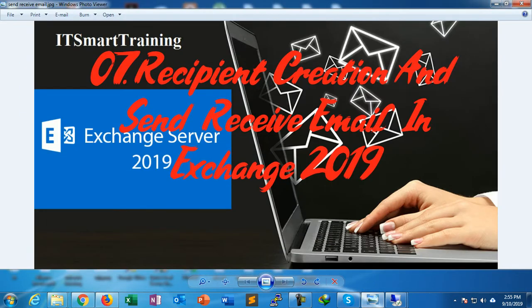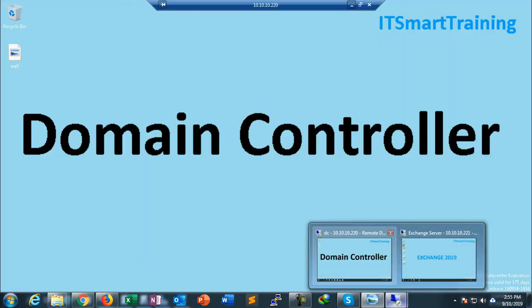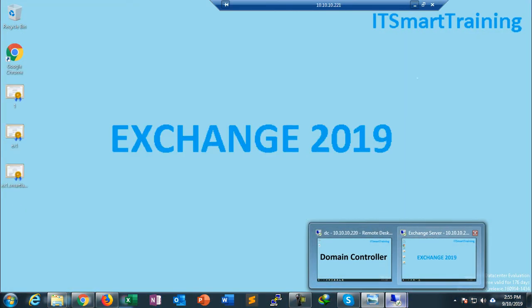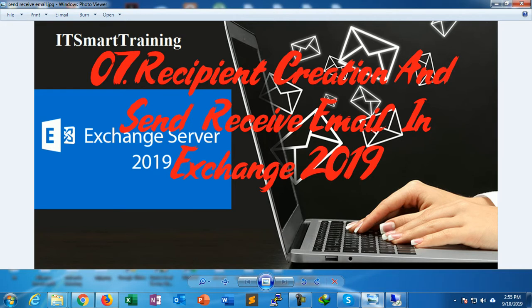So let's start the video. I have two servers: one is a domain controller and another one is an Exchange Server. At first I'll create recipients or a user in the Exchange Server. So we have to know the process for creation of recipients in Exchange Server.